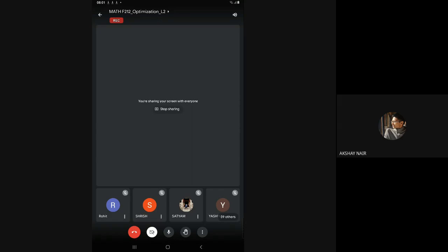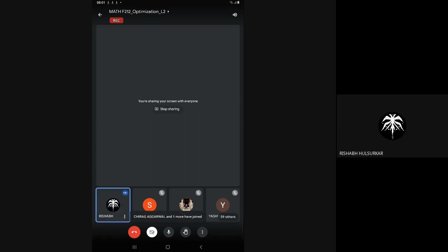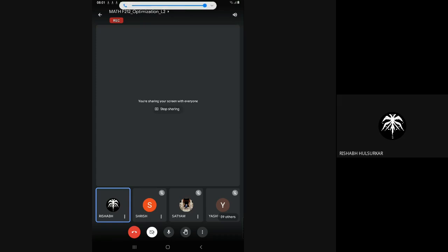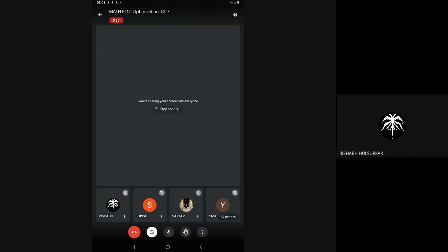Good morning, students. Good morning, sir. Audio video is okay? Yes, sir. So, welcome to the course Math F212 Optimization.